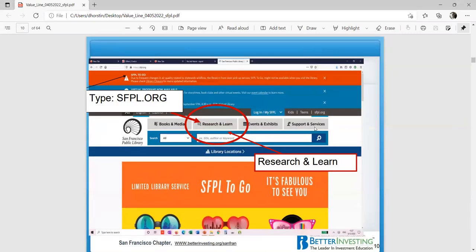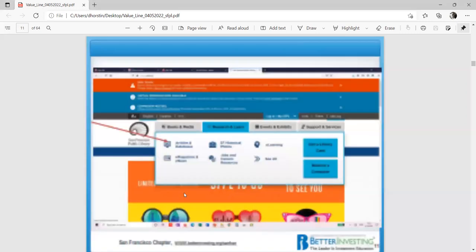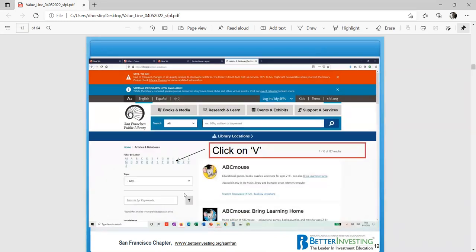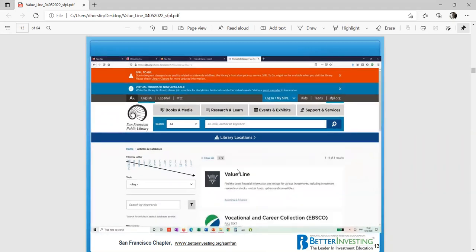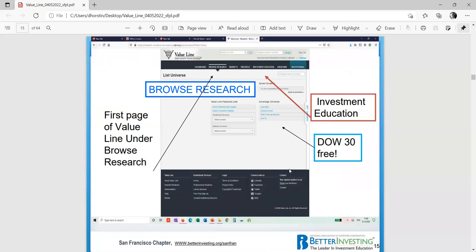So this is the front page. You type in sfpl.org. Where you want to go is to research and learn. You want to go to the articles and database. It brings up the alphabet, you click on the V. The first thing that pops up is the Value Line. So you want to click on Value Line. And it comes up with my user ID and my password. All you need to do is to press the submit button. And this will become your first screen of Value Line.